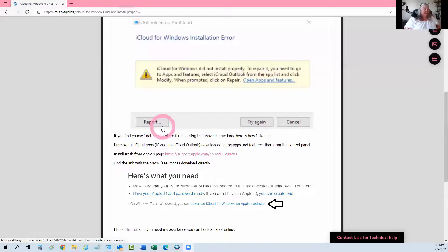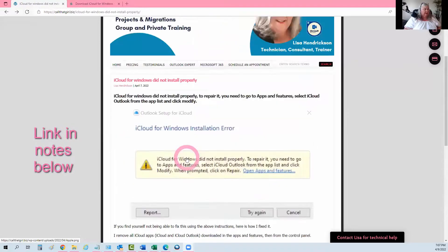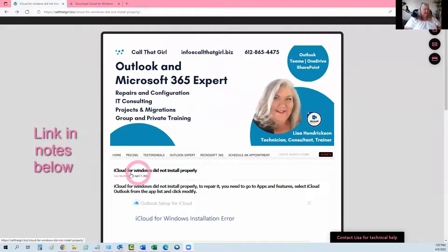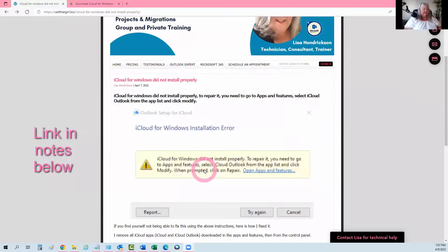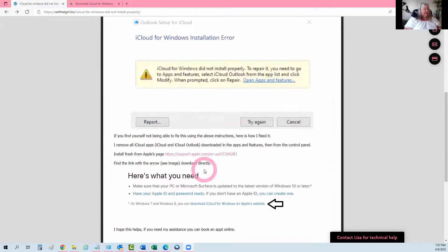You might have actually found this through the blog. Here on my blog, you will see the iCloud for Windows did not install properly error right there.